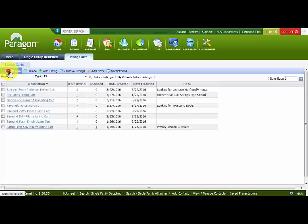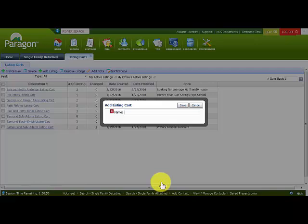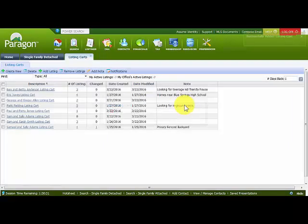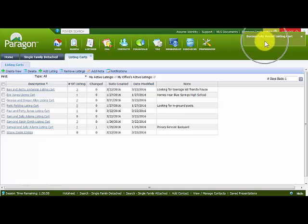I can also create a brand new listing cart. I'll click on Create New, which allows me to create a new listing cart. I type in a description — 'Stone Creek Comps' — for listings I'll use as comps for the subdivision Stone Creek. With that label entered, I click Save and the listing cart is added. Again, notice the green confirmation rectangle.